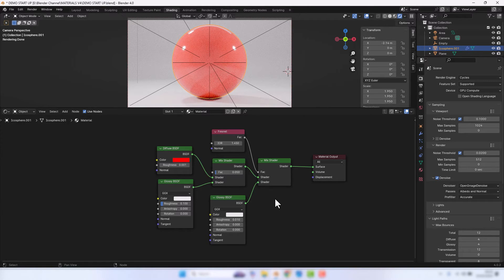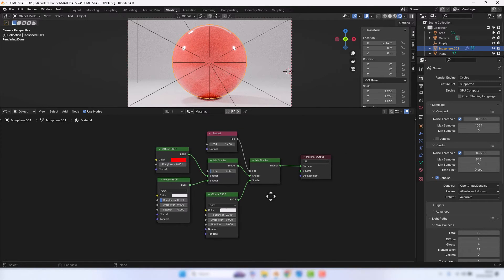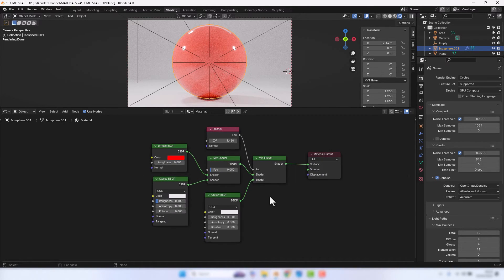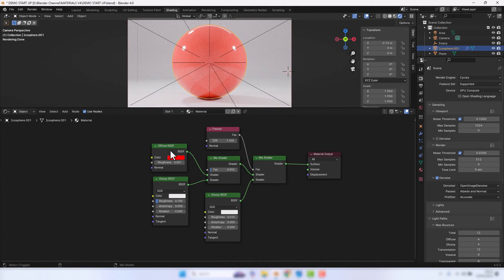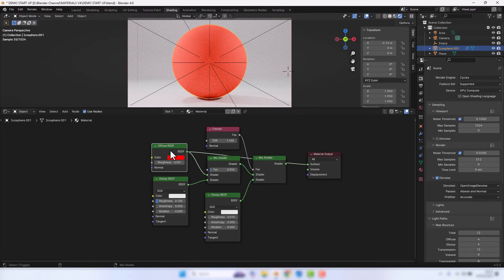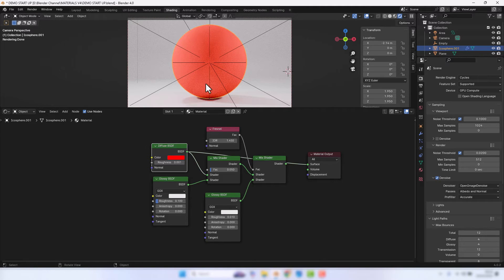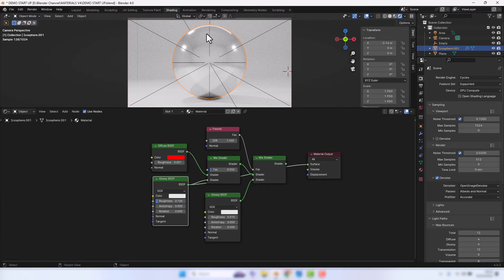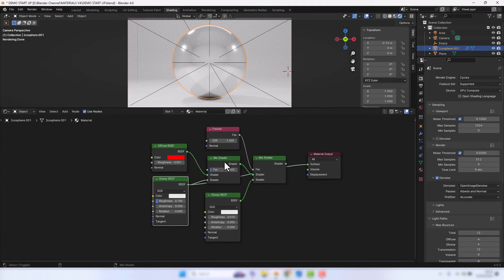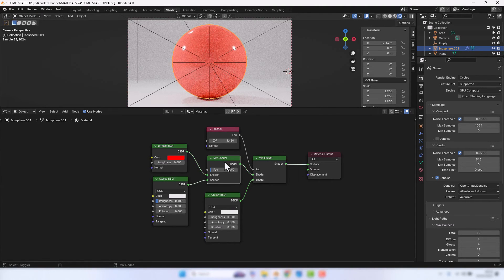And there we should have our finished glossy plastic. So let's take a look at these independently. The Diffuse shader gives us this kind of red tone. This glossiness gives us the glossy. We're mixing those two together with this mix shader.